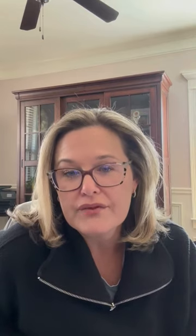If you haven't heard of CEU Fast, we're an online continuing education provider for healthcare professionals. Our method of instruction for our courses is text-based, meaning that you read the courses, but now the courses can be enhanced by using our audio feature.